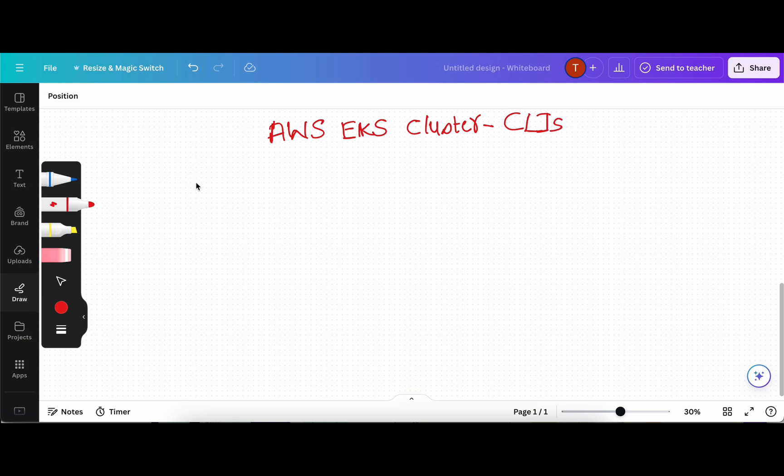Hi everyone, welcome back to my channel Amonk in Cloud. In this video, we are going to install all the required CLIs in order to work with AWS Elastic Kubernetes service.